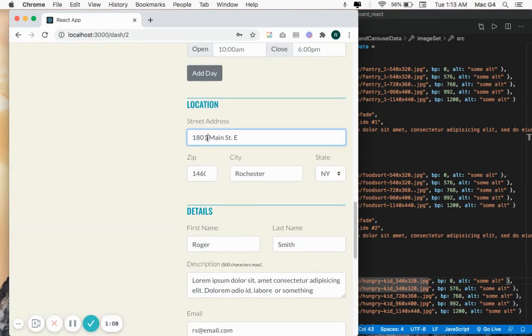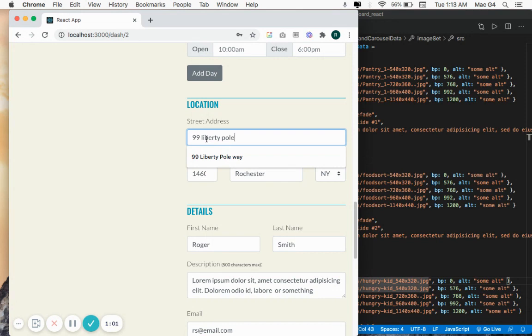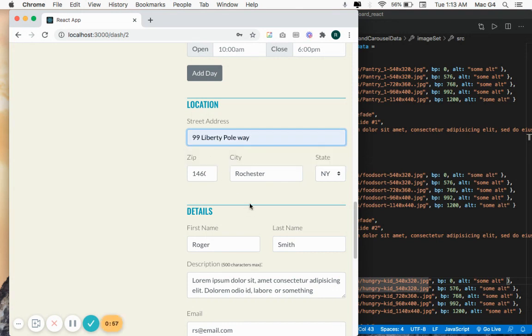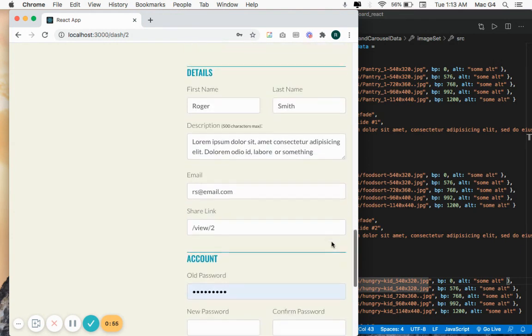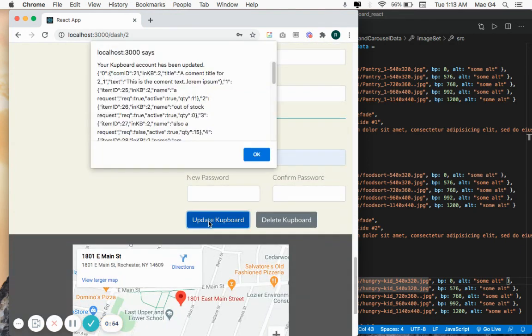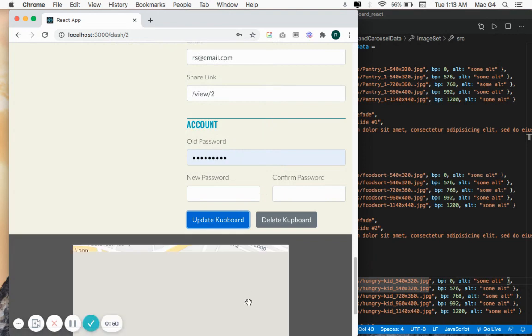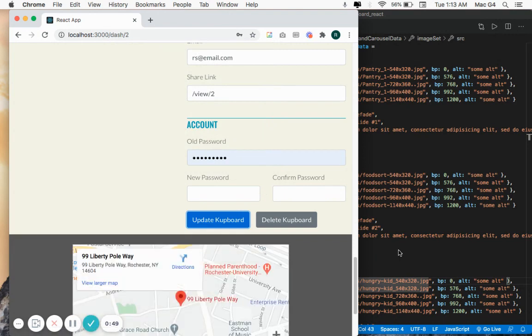So what if we use 99 Liberty Pole. And we can tell that when we update the Cupboard and it goes to the database, the map gets updated.